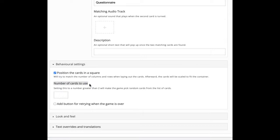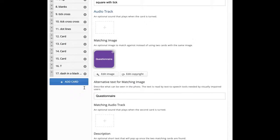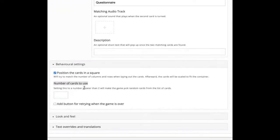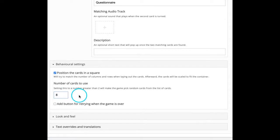Then we can specify number of cards to use. So this will make the game pick random cards. Anyway, we have as many as 17. So we can specify number of cards and also to fit into that square box. Of course, it will adjust automatically.